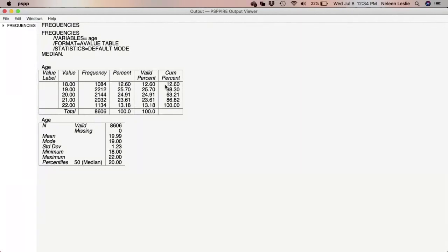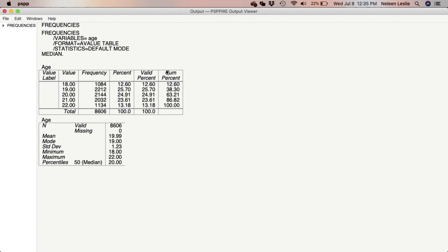And the cumulative percentage is a running total of all the percentages. So for example, here, in the line where it comes to 18, the cumulative percent is the same as the valid percent. When you get to 19, the cumulative percent now becomes 38.3, because what it is is the valid percent for 18 and the valid percent for 19 added together gives you 38.3. You get down to persons who were 20. You add this number, you get this. You add this number, you get that. And so the cumulative percent will always add up to 100 percent when you get to the last response.